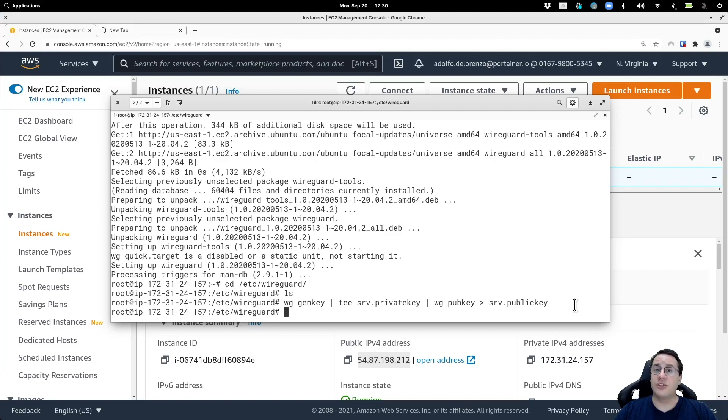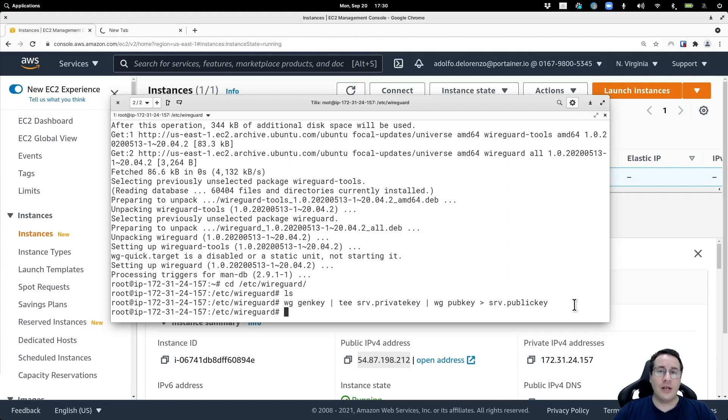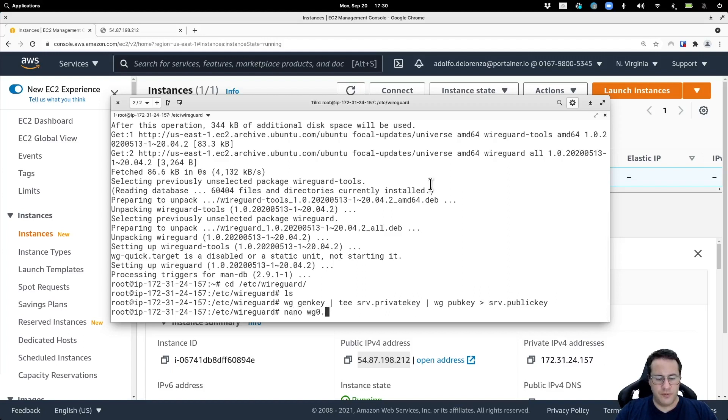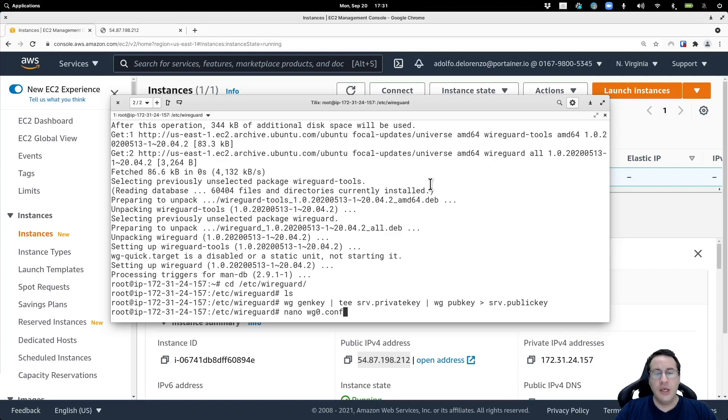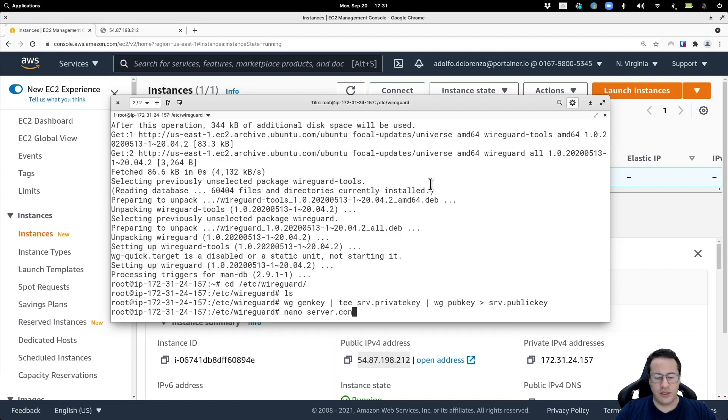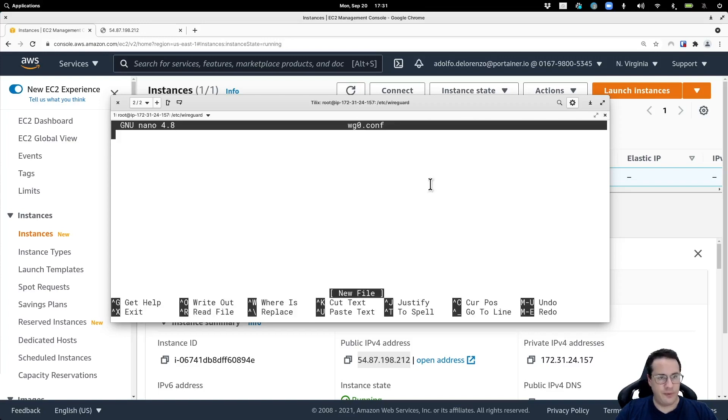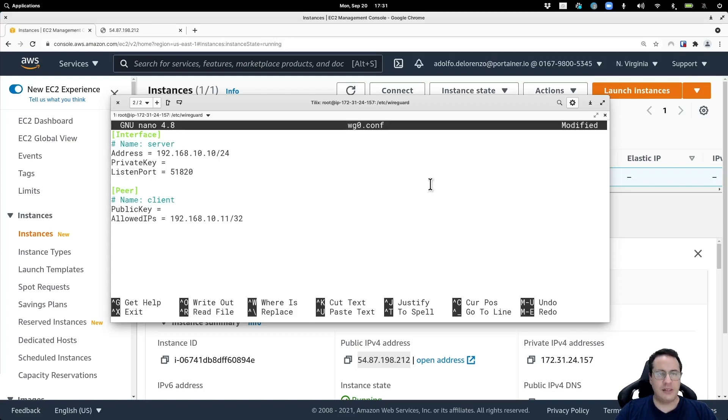Now I'm going to start working on the skeleton of the configuration file to bring up the WireGuard interface and connect to a remote peer. I'm going to use the standard WG0. That will be the name of the interface that WireGuard is going to run on. I'm going to stick to the convention of WG0.conf and paste the skeleton.